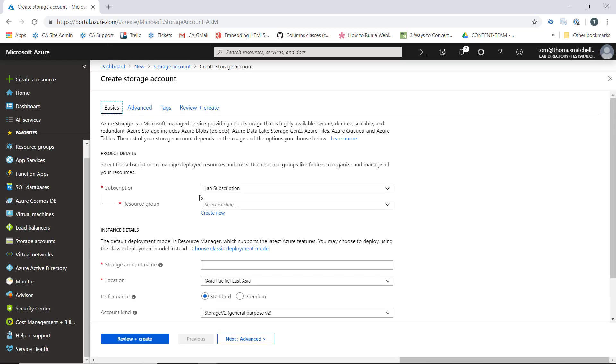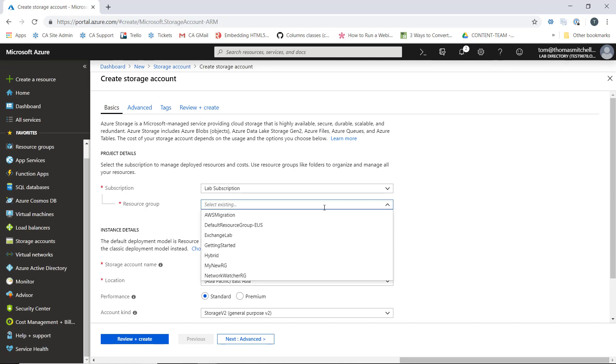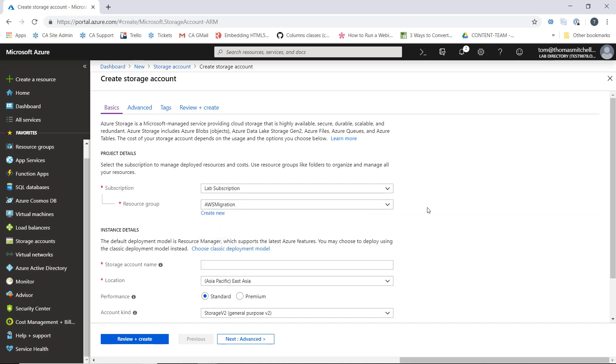I have to deploy my resources into a subscription, so everything we deploy is going to go in the lab subscription. We're going to select the AWS migration resource group that I created earlier ahead of this lab.